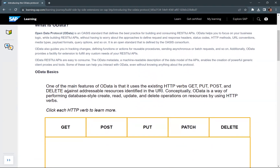Now for OData basics: one of the main features of OData is that it uses the existing HTTP verbs — GET, PUT, POST and DELETE — against addressable resources identified in the URL. An OData service exposes some backend functionality. For example, if an OData service is exposing a list of products from the backend, then the product or list of products is called a resource. It is an addressable resource identified in the URI, which stands for uniform resource identifier.